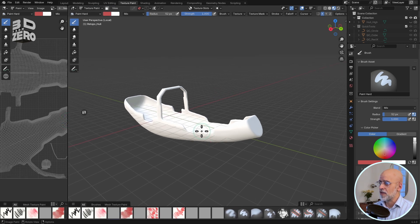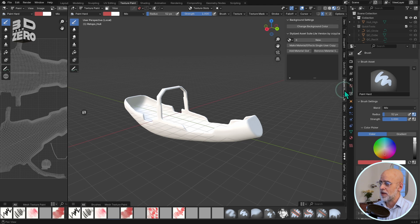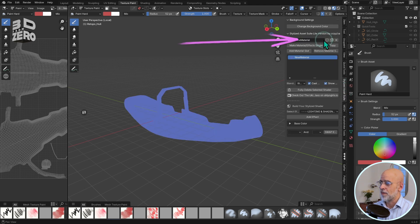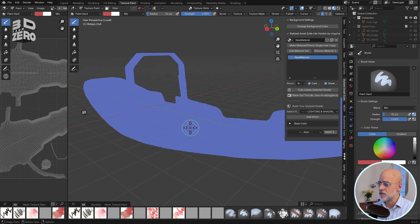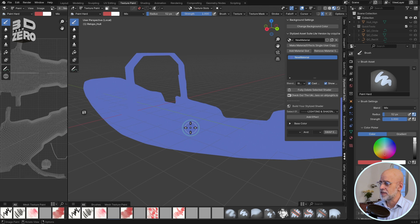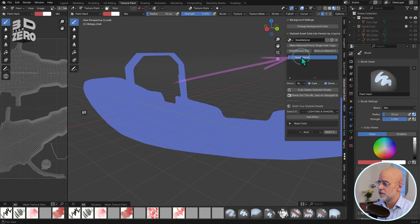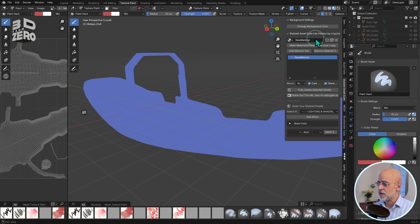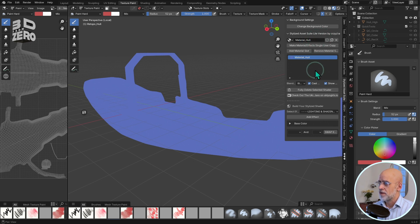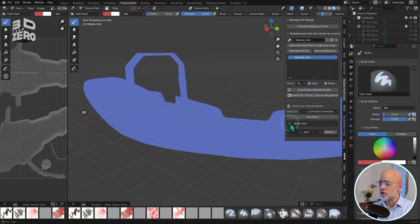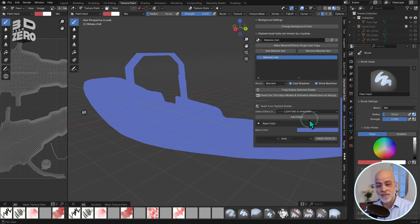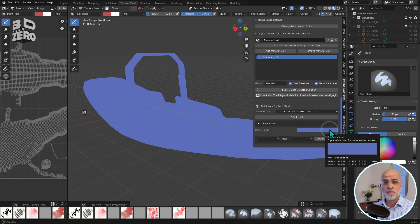over in the stylized asset suite tab, I just click new, and my object appears to lose all detail, and it goes this lilac bluish color. In the stylized asset settings, I now have this automatically named new material. I'll just rename that to material hull. Scrolling down, I can see something called base color. Now, if I twirl that open, you can see that this is what's causing my model to be this blue color.